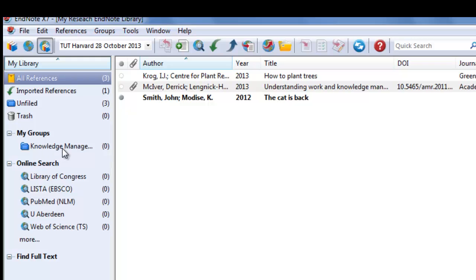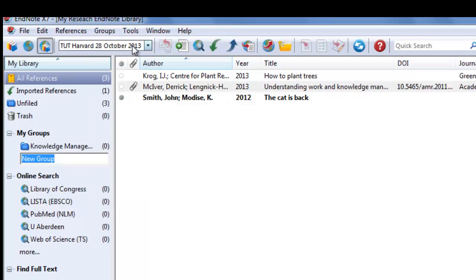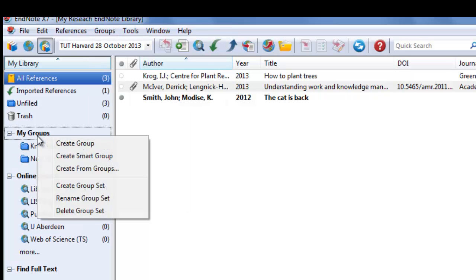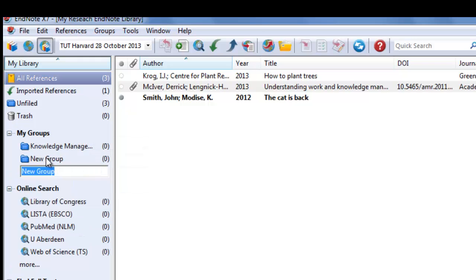Click on groups, create a group, or right-click on my group and create a group. You can create as many groups as you want and rename it.